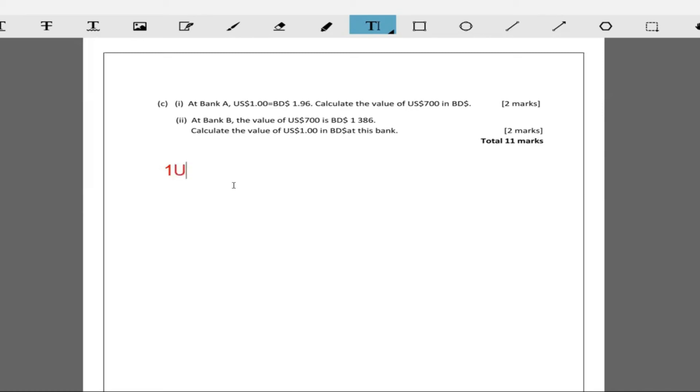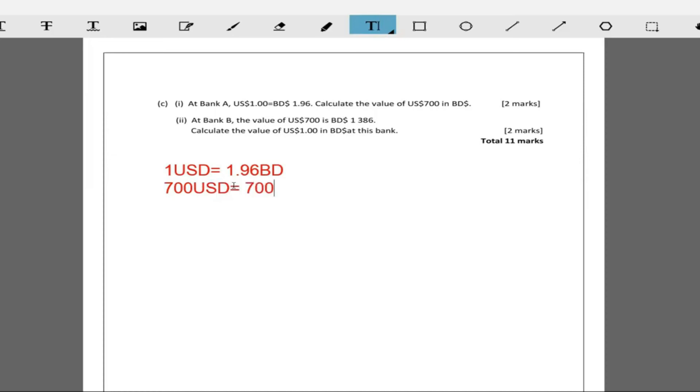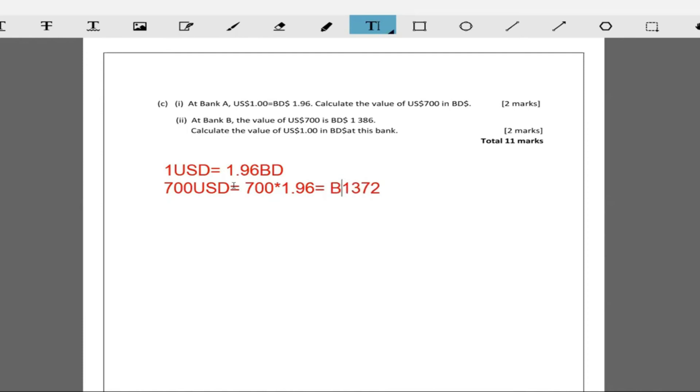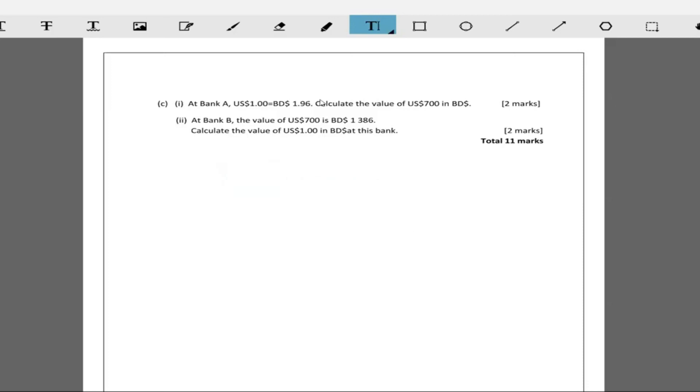Realize that one USD is equal to 1.96 BD. What that means is 700 USD is going to be equal to 700 multiplied by the 1.96, and 700 times 1.96 is 1372. So $1372 Barbadian dollars. That's part i.